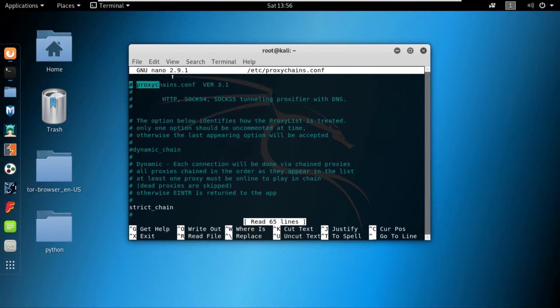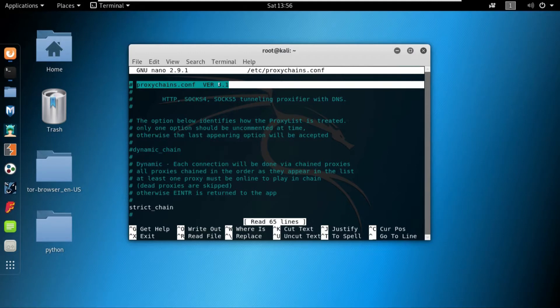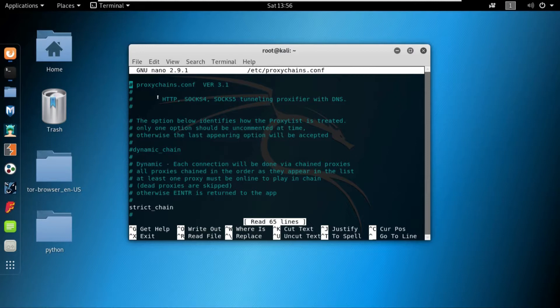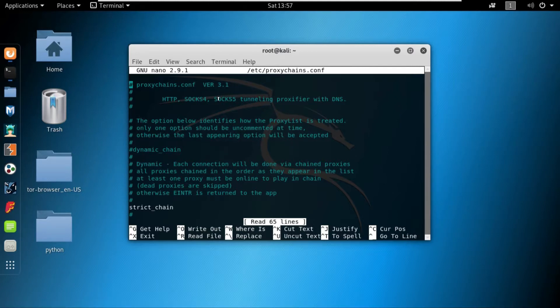The first line we can see in the proxy chains configuration file is showing us the version of the proxy chains that we are using. The next line shows us that we can either use the HTTP, which is basically used for proxies in the browser, or we can also use the SOCKS4. But for this course we will not be using the SOCKS4 because a newer version of the SOCKS4, which is SOCKS5, has come and in this course we will be using the SOCKS5. The SOCKS4 was very famous but upon the release of SOCKS5, nobody really used the SOCKS4 anymore.